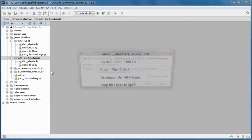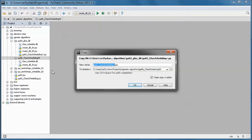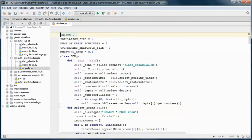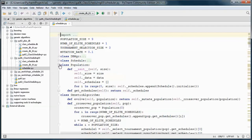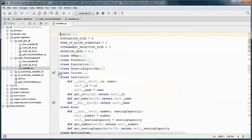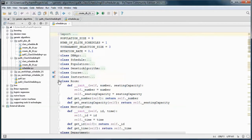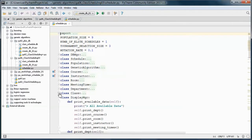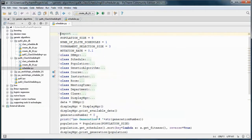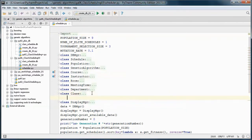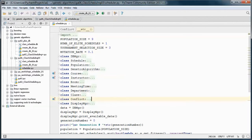Let's copy this Python file and rename it to scheduler. We need to add this conflict class.